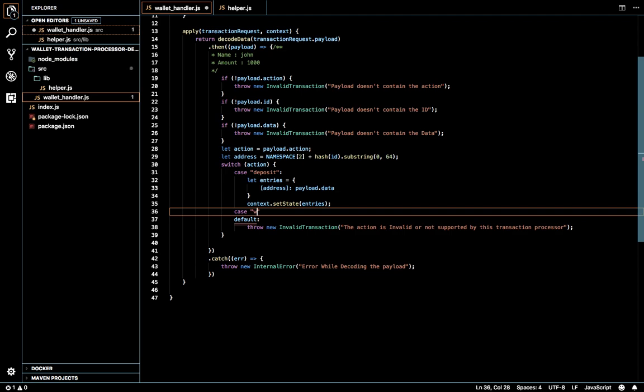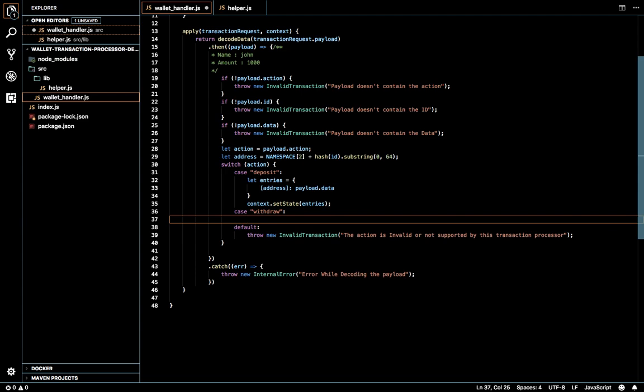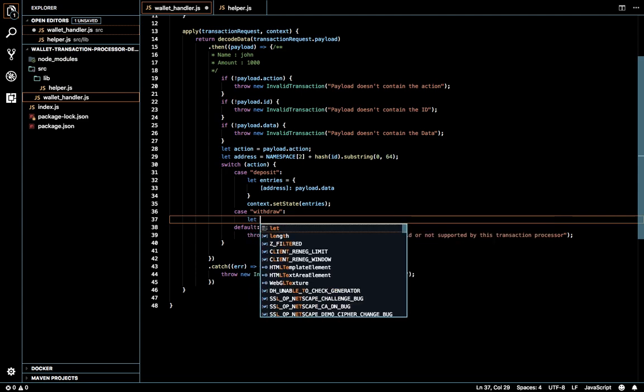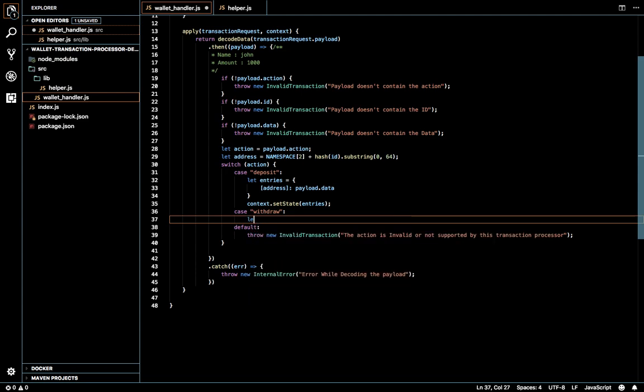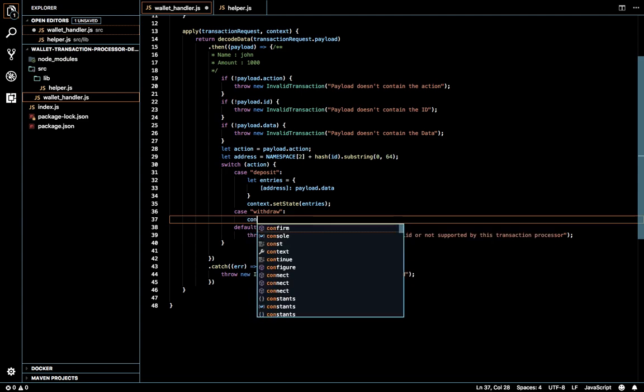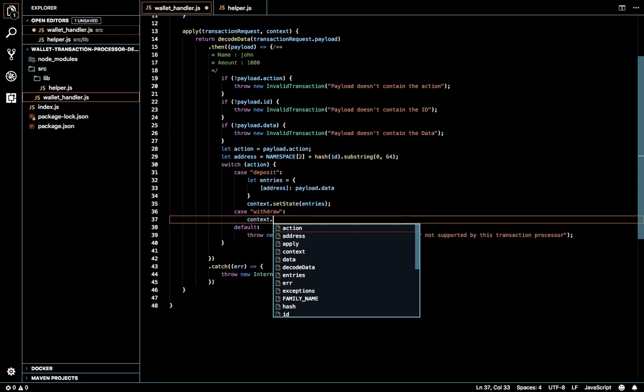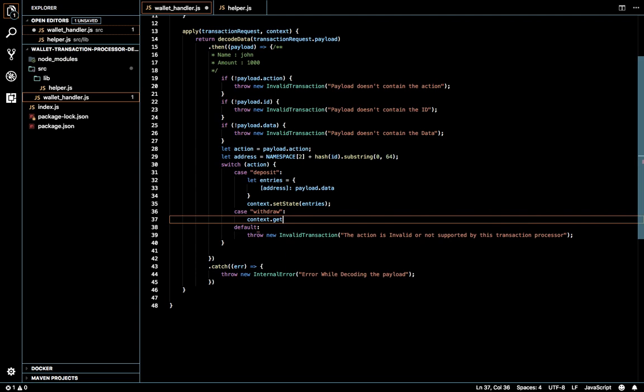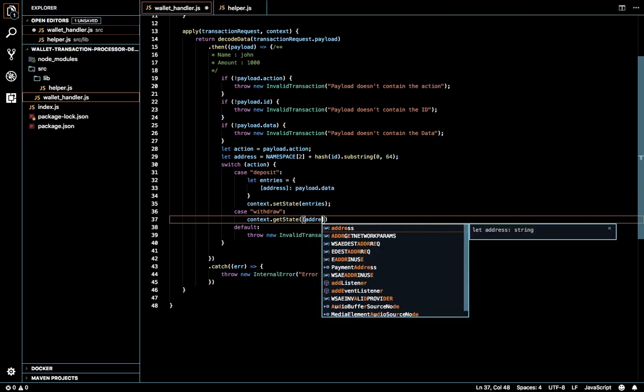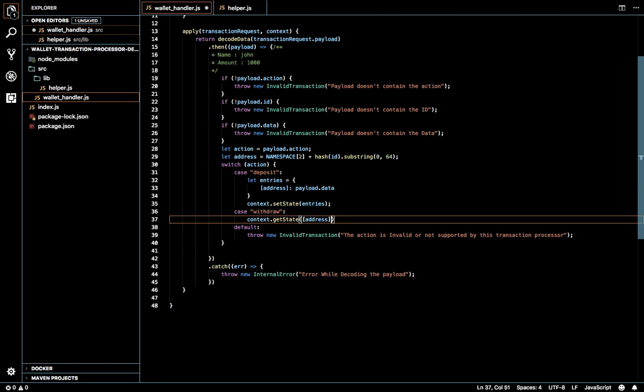In the case if it's withdraw, contact.vk state of address. This will be in promise.